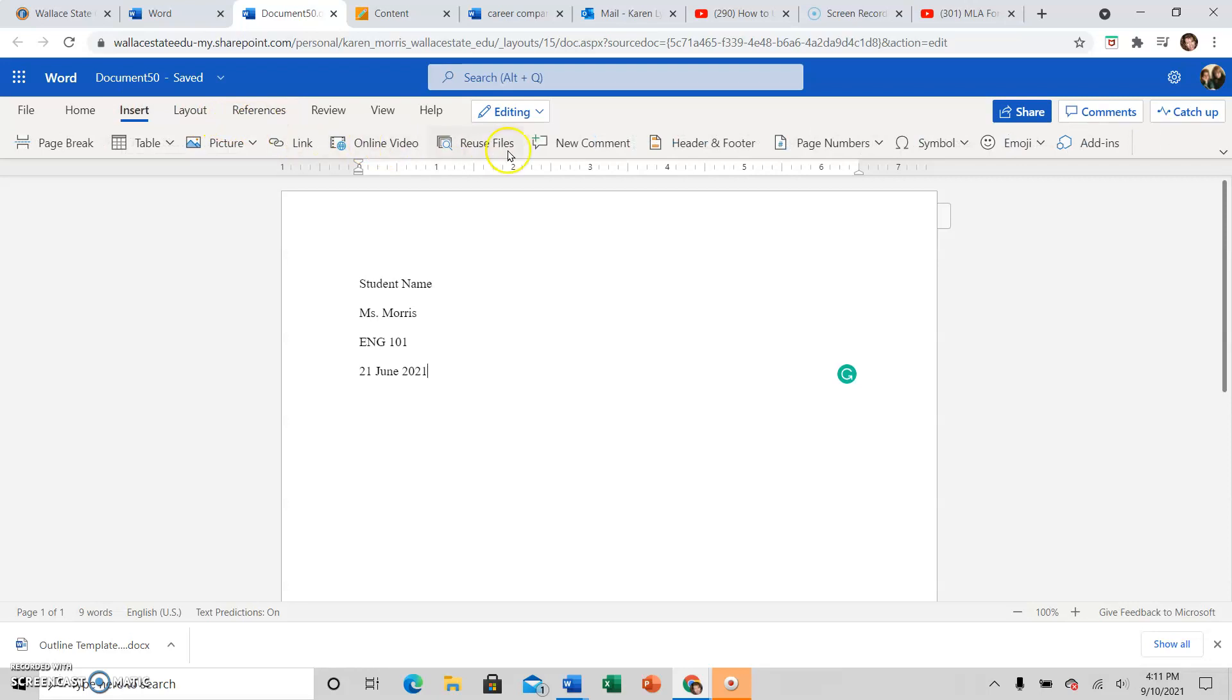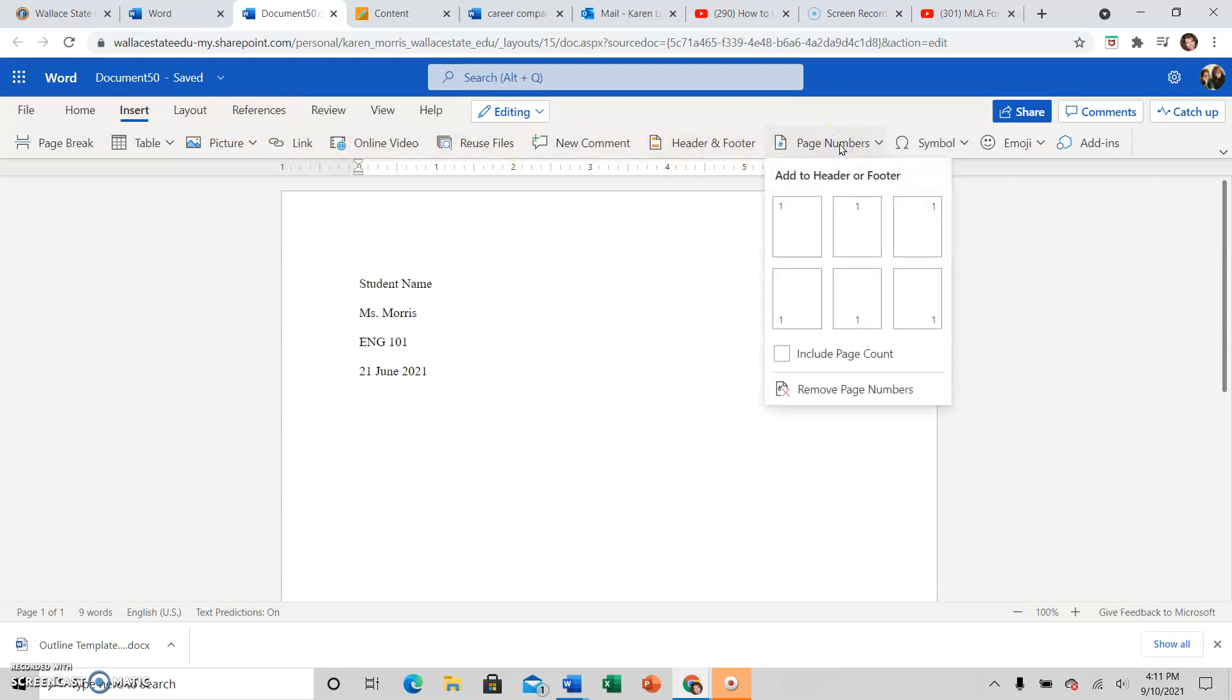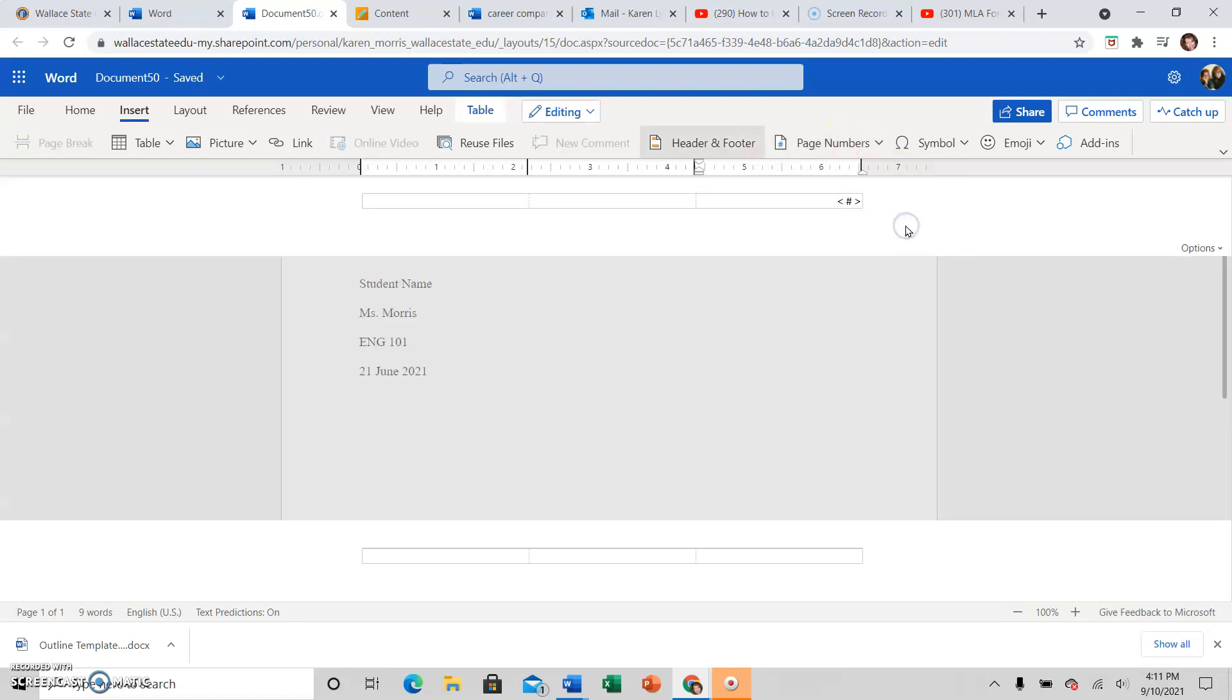And then instead of header and footer, we're going to page numbers. So click page numbers, click the upper right page number, and then type your last name.